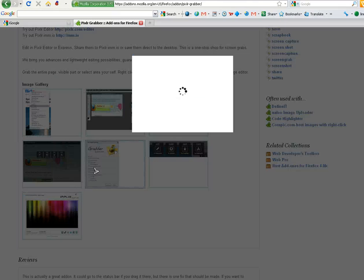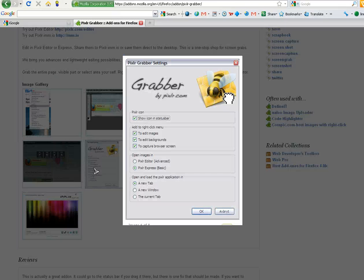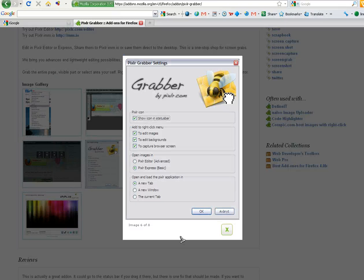And here's the settings for Grabber. You can check that out also.